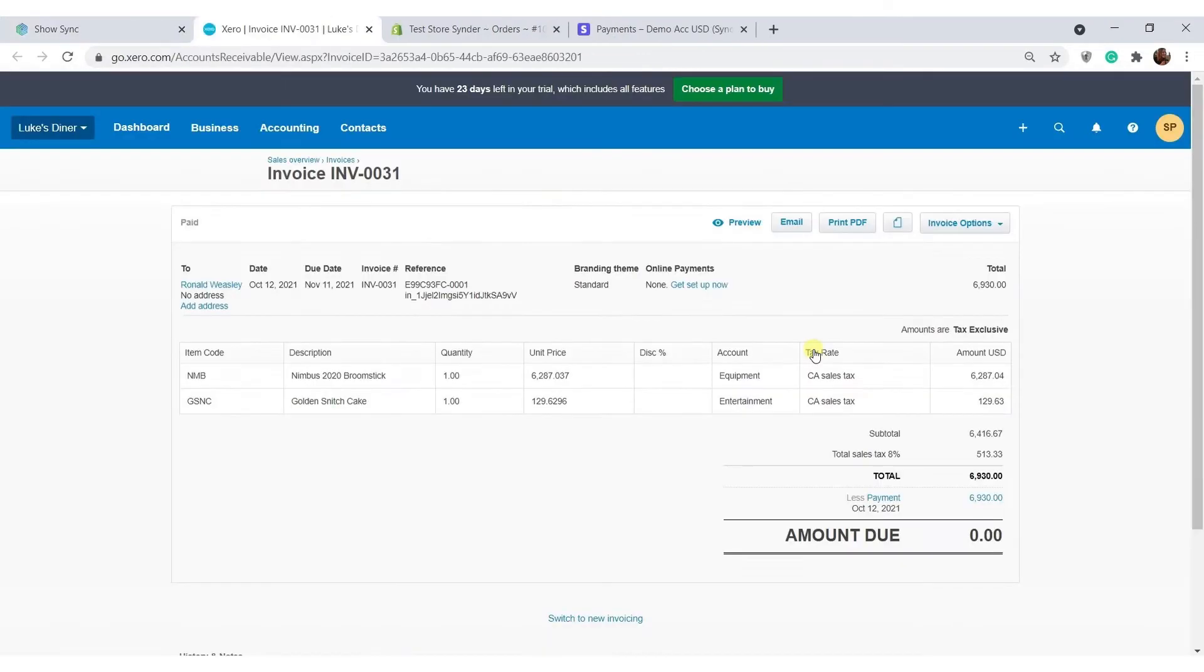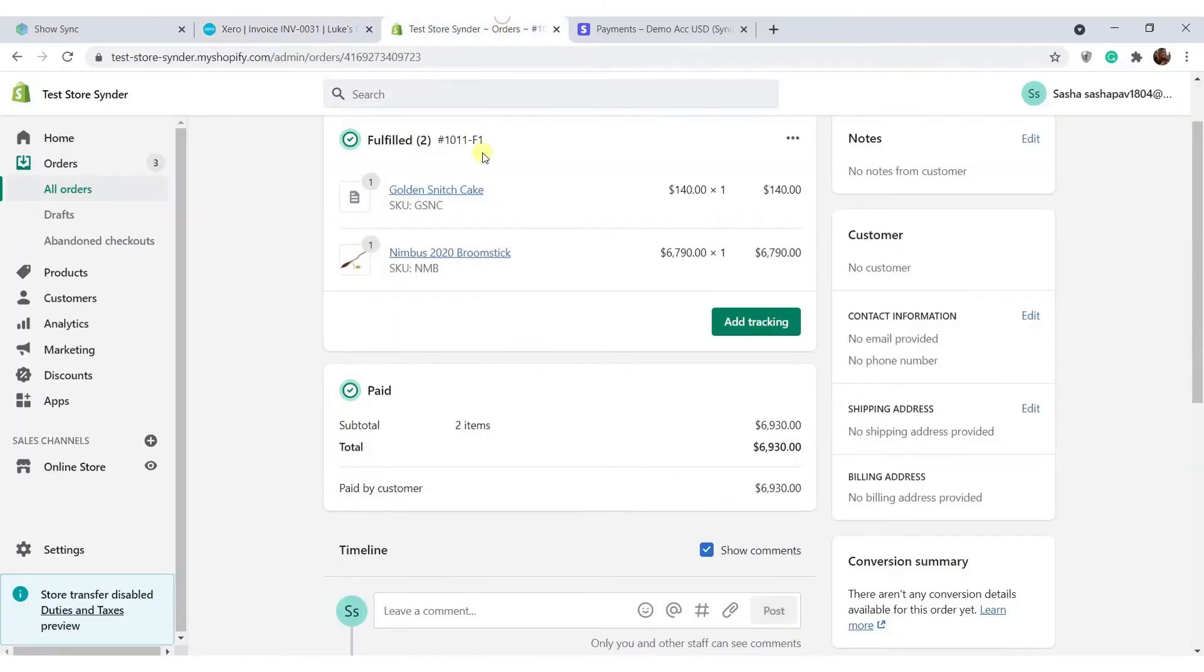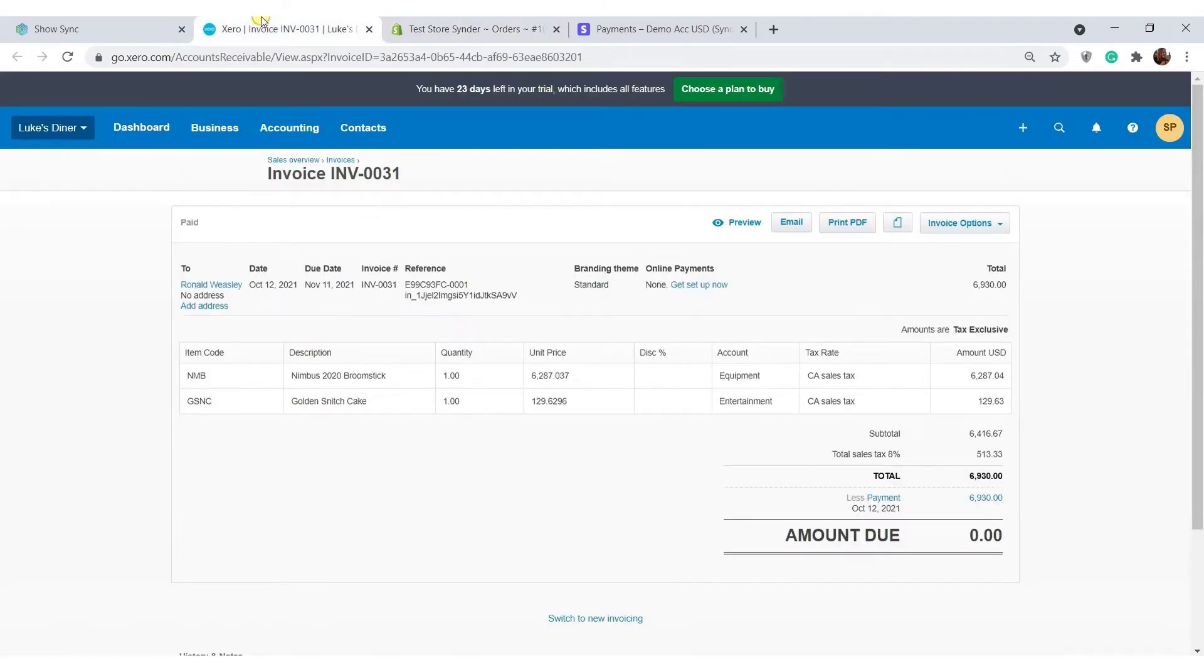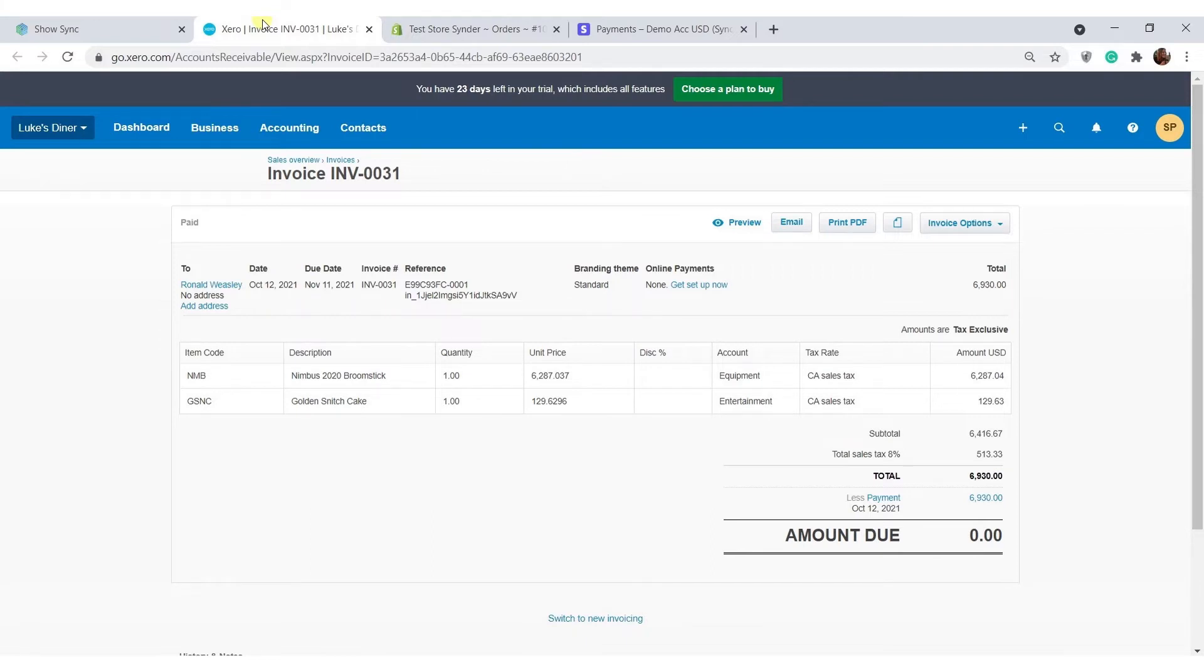Since this particular order was paid through Stripe and Stripe has only very basic information about it, Cinder will also check Shopify for more details about this particular sale and record all of them in your accounting. That is why it is important to have both the e-commerce store and a relevant payment gateway connected to Cinder. As you can see in this example, all of the details about this Shopify order are recorded.